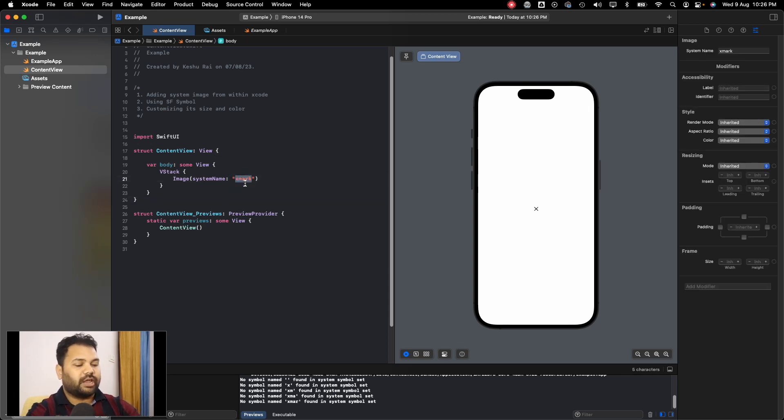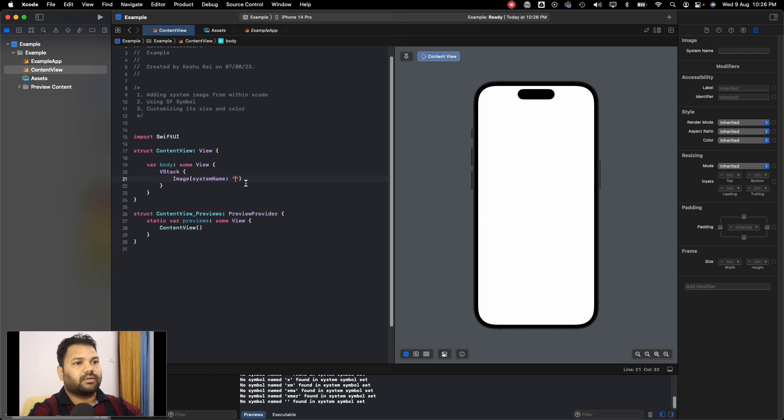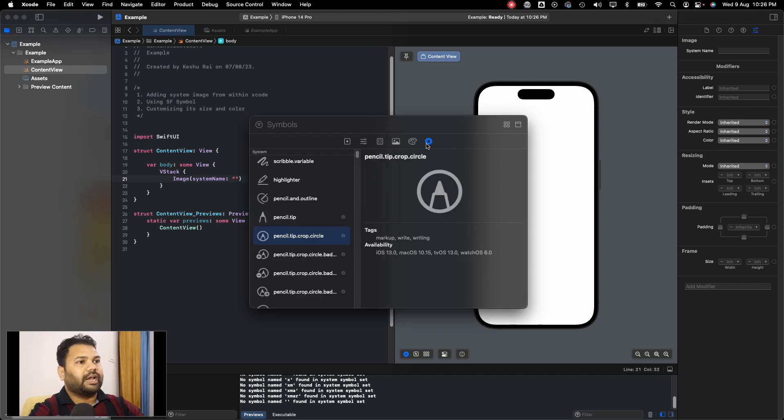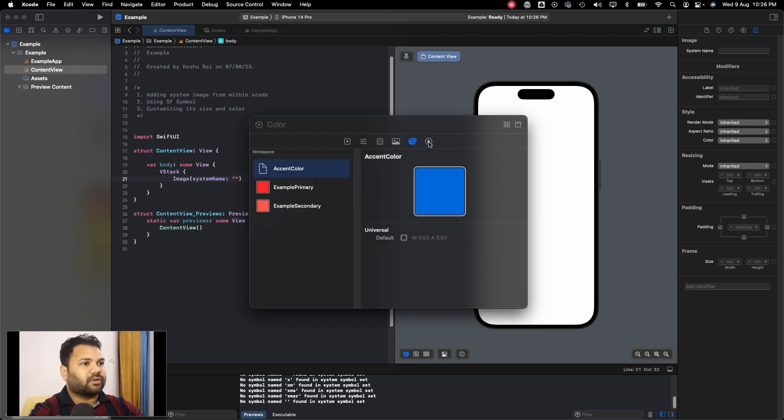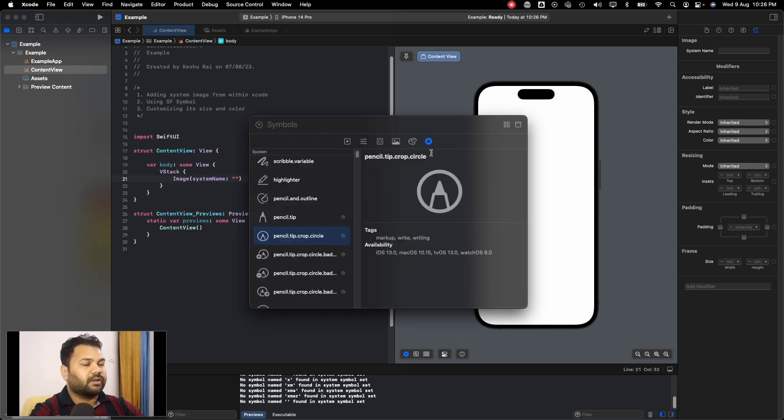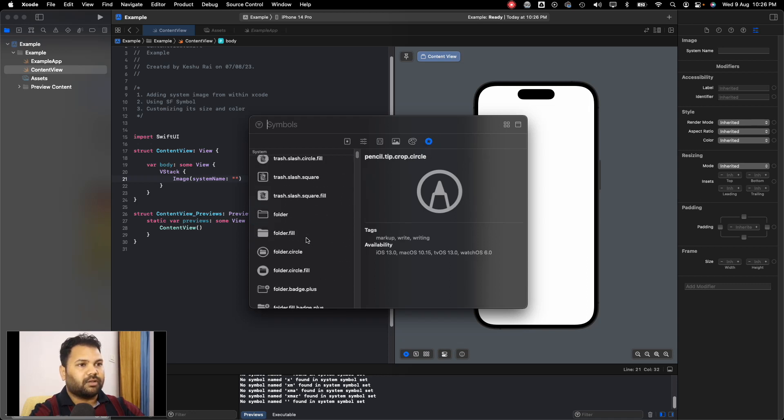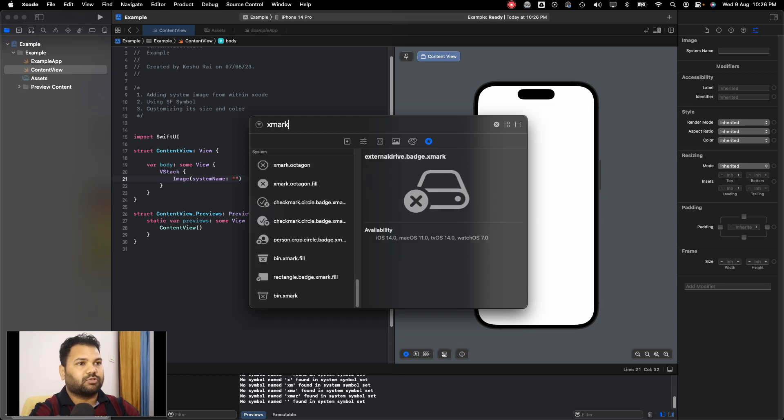To get this name, you can just click here and click on this plus icon on the top. Here there is a section of symbols. Once you tap here, you will see that there are different symbols available. The one which I used was this one, 'xmark'.